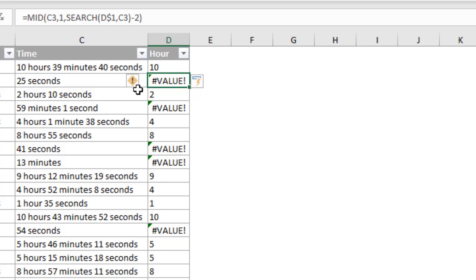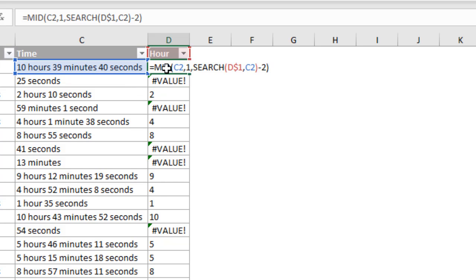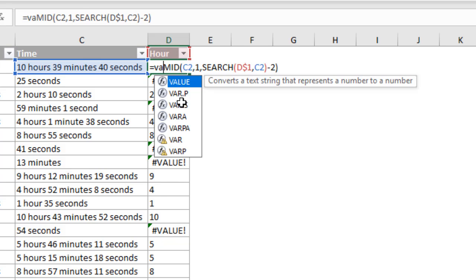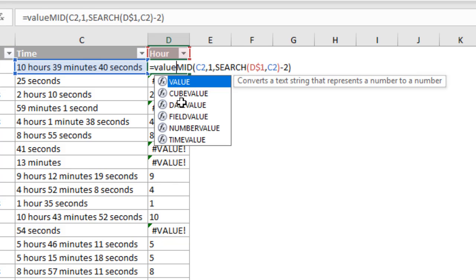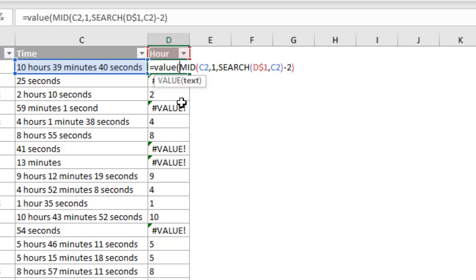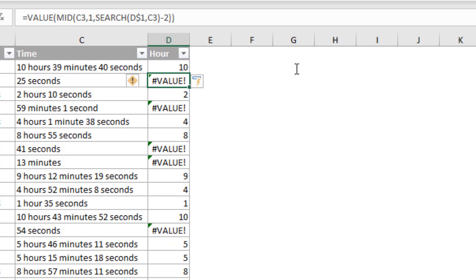And now we can see we get the proper number of hours where hours do exist in the time text. So the next thing I did was wrap this in the value function. And that will just return a number instead of text. This is not actually a required step, but if you were using these numbers for something else, maybe in a pivot table or something like that, you'd want to have numbers here and not text. And the mid function does return text. So I'm just going to wrap this in value. And again, we'll hit Enter. And that's really going to produce the same result. Nothing's really changed here. However, you can see the numbers are now aligned to the right. And that lets you know that these are numbers and not text.